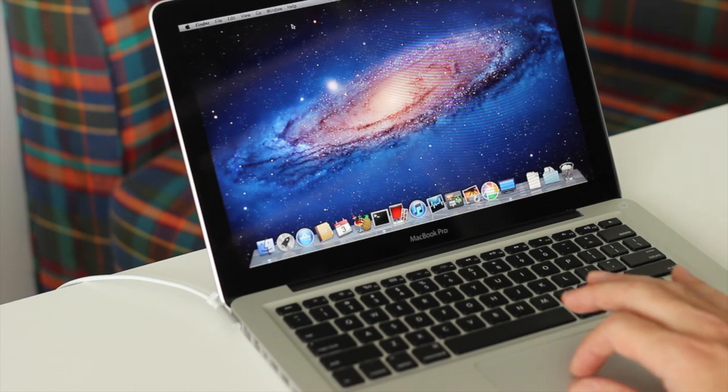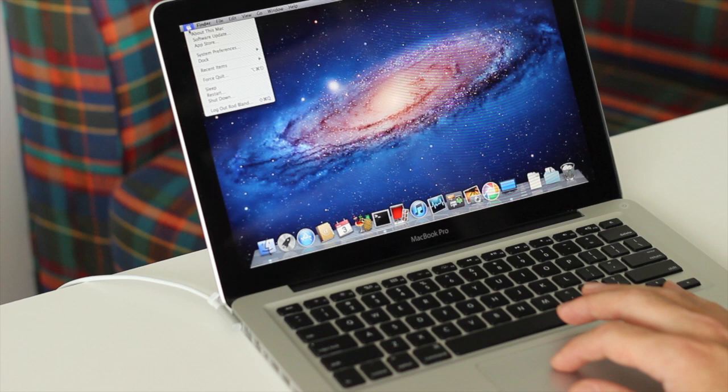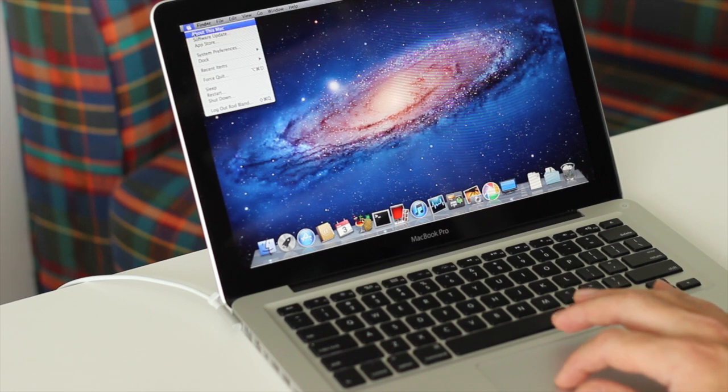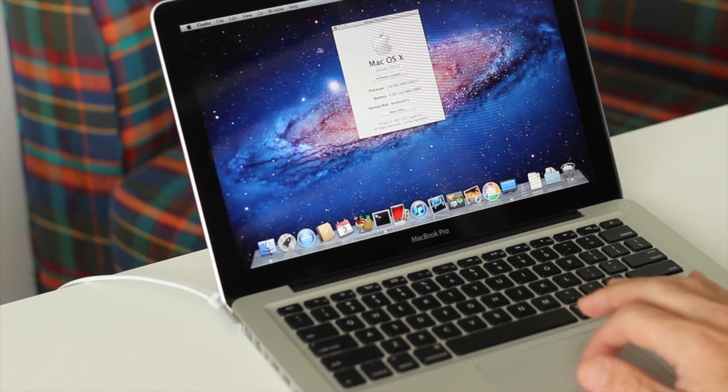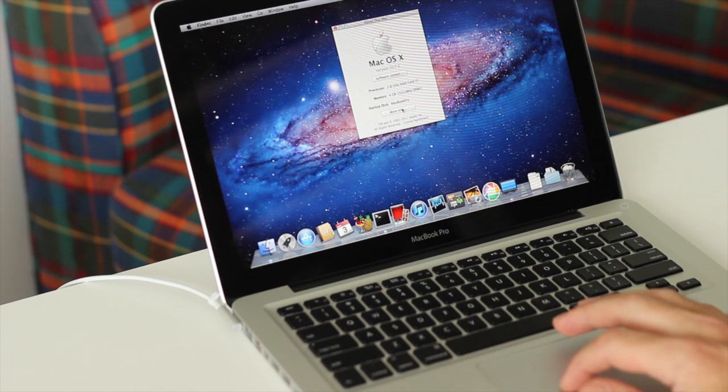Hey, this is Rod from Ram City. In this about four minute video I'm going to show you how to upgrade the RAM in a 2011 MacBook Pro.